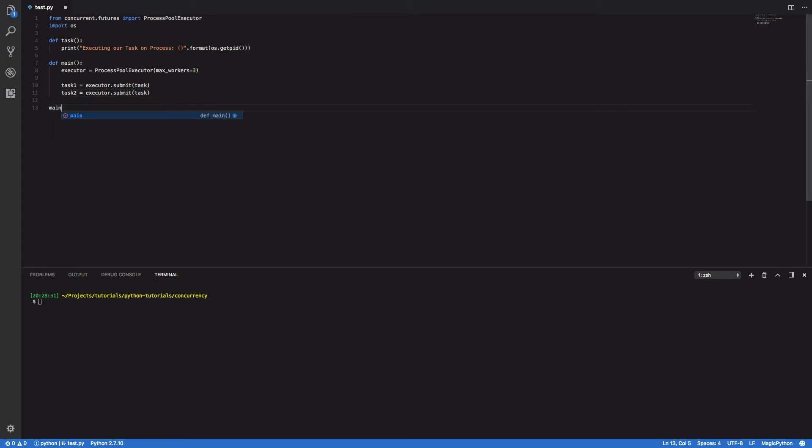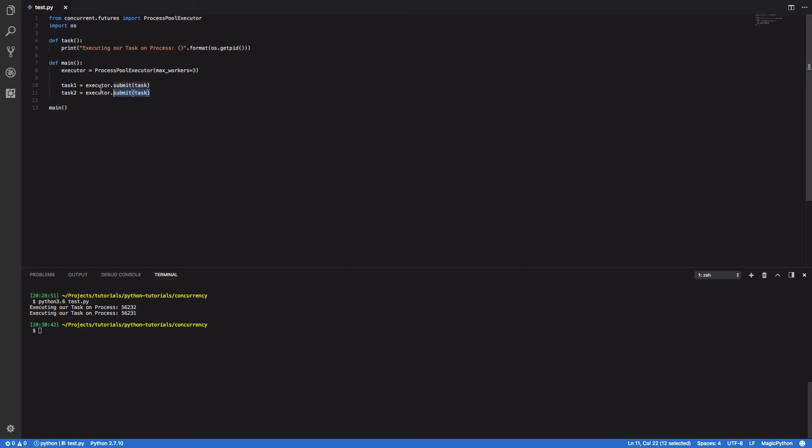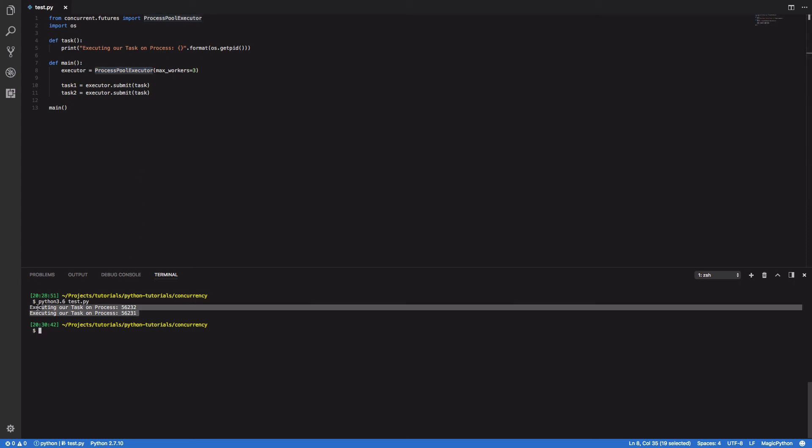Finally we want to call our main method. So when we try and run this Python 3.6 test.py you should see that both of our tasks are successfully picked up by our ProcessPoolExecutor and they're both successfully run on two different processes that feature two distinct process IDs or two distinct PIDs.